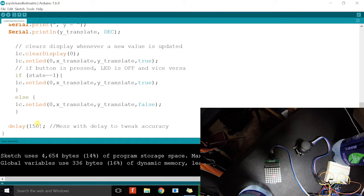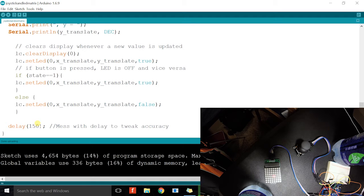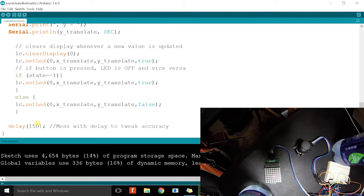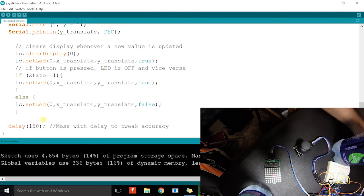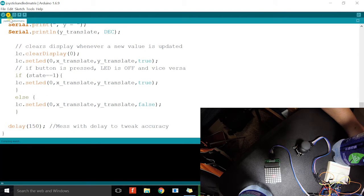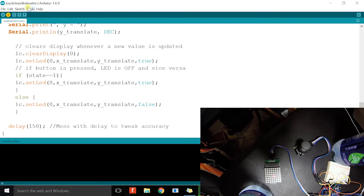So you wouldn't be able to see the LED follow your joystick as close as possible. There would be a little bit of delay, so we'll try to keep it as low as possible. So now we're just going to upload.